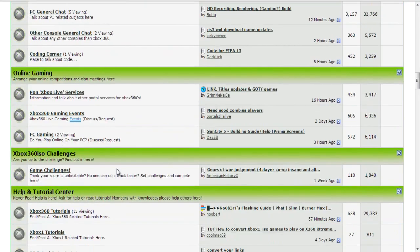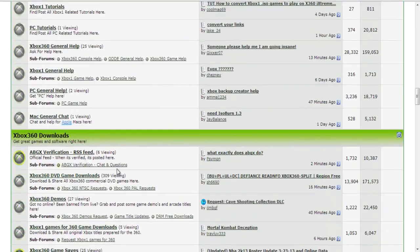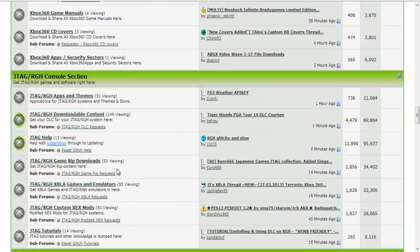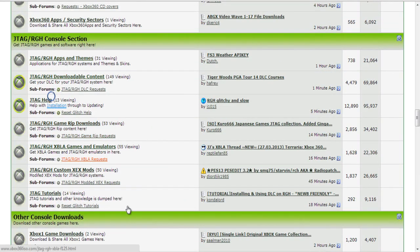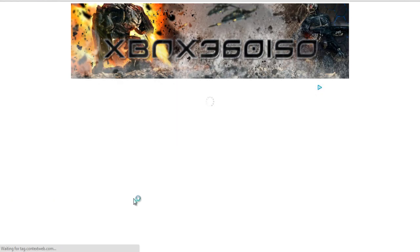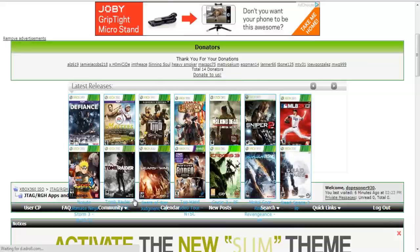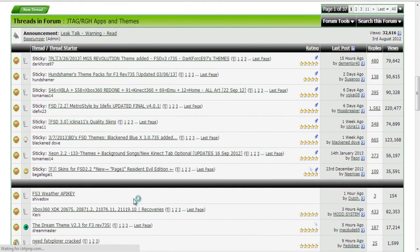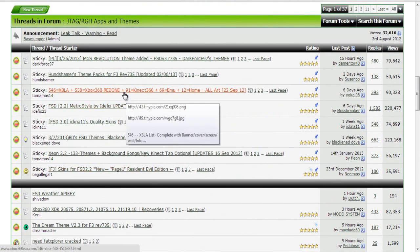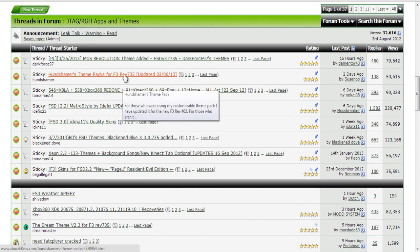So to get started we got to find ourselves the skin that we want to use. You can find them anywhere, I will link you guys over to X360ISO, they have a good amount of skins there that you can choose from. You will have to become a member, it doesn't cost but just to access the forums you have to become a member.